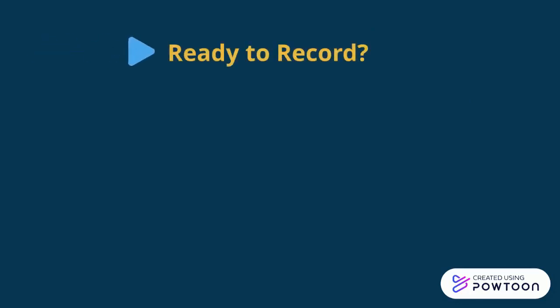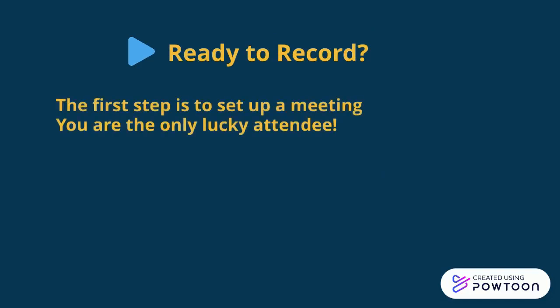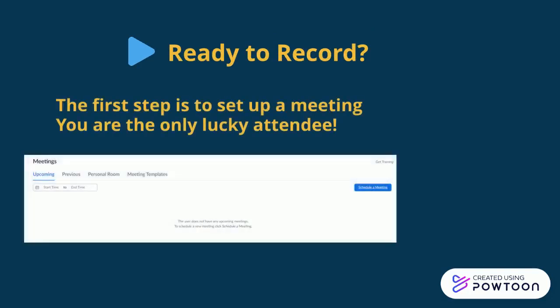Welcome back! Are you ready to record? To set up your video, you will create a meeting for one lucky person. That's you.